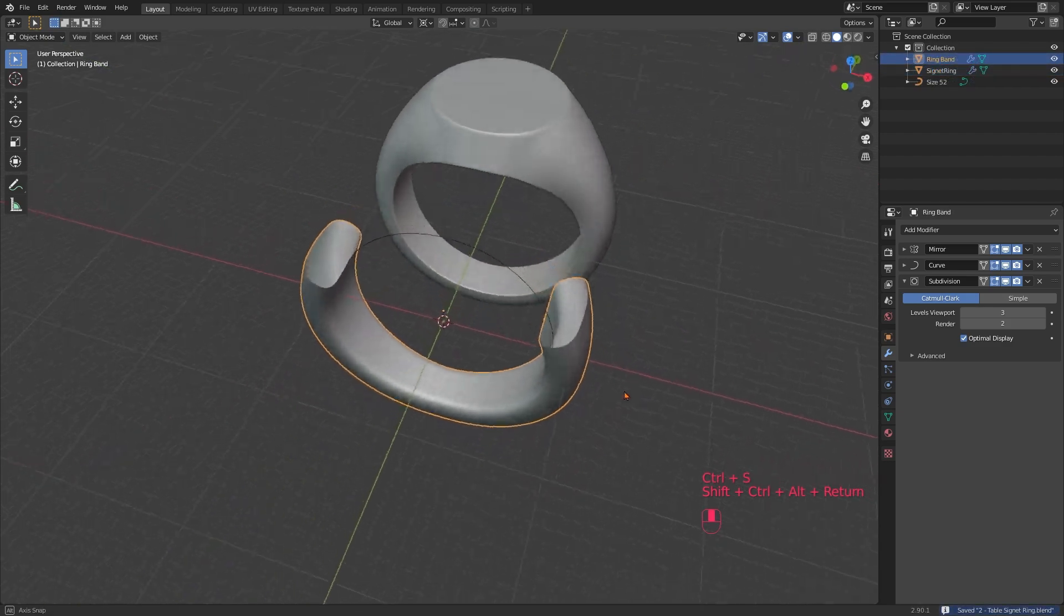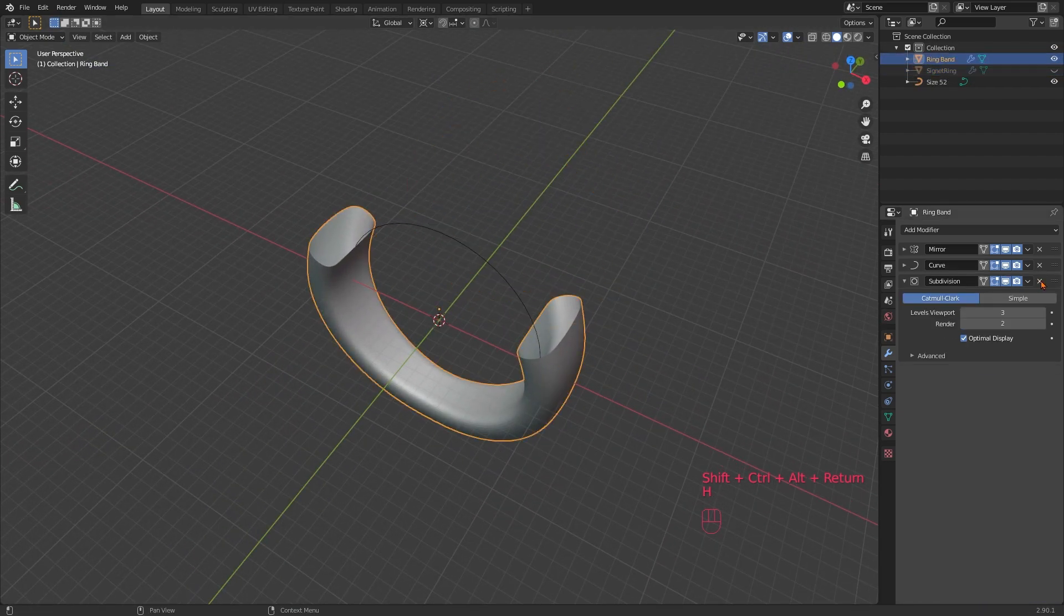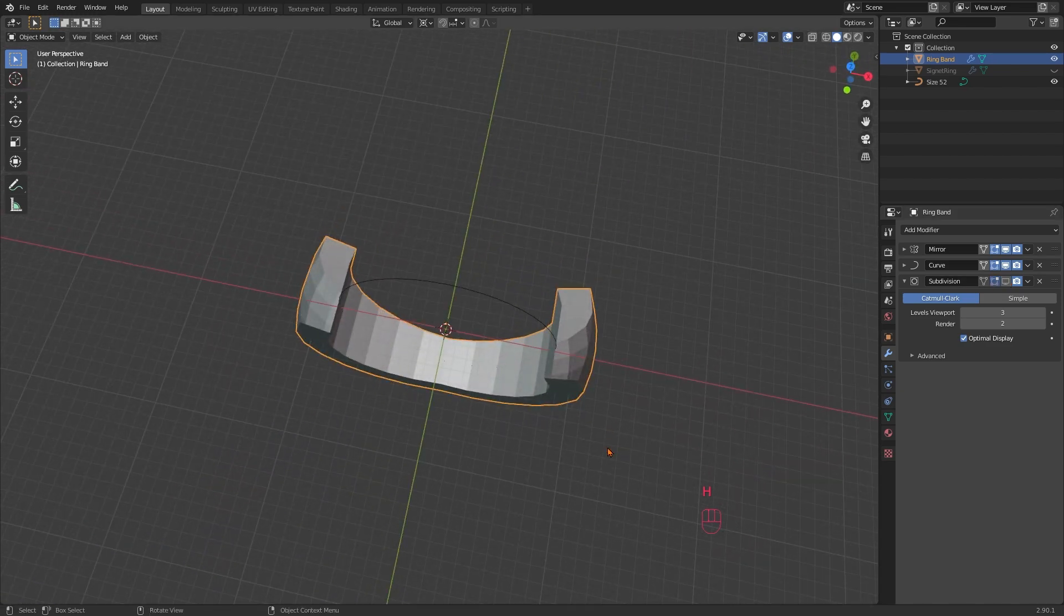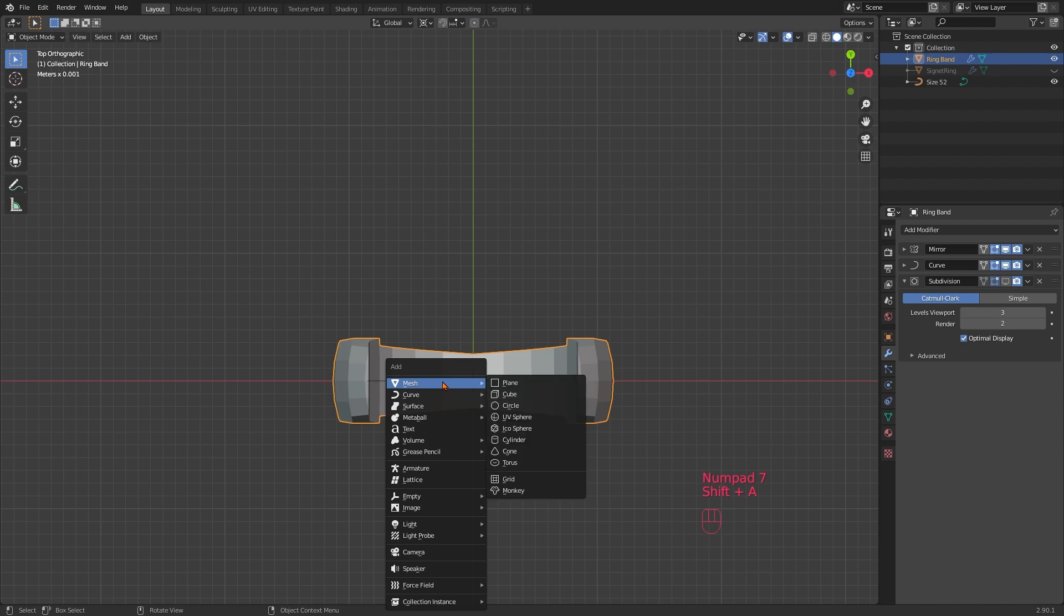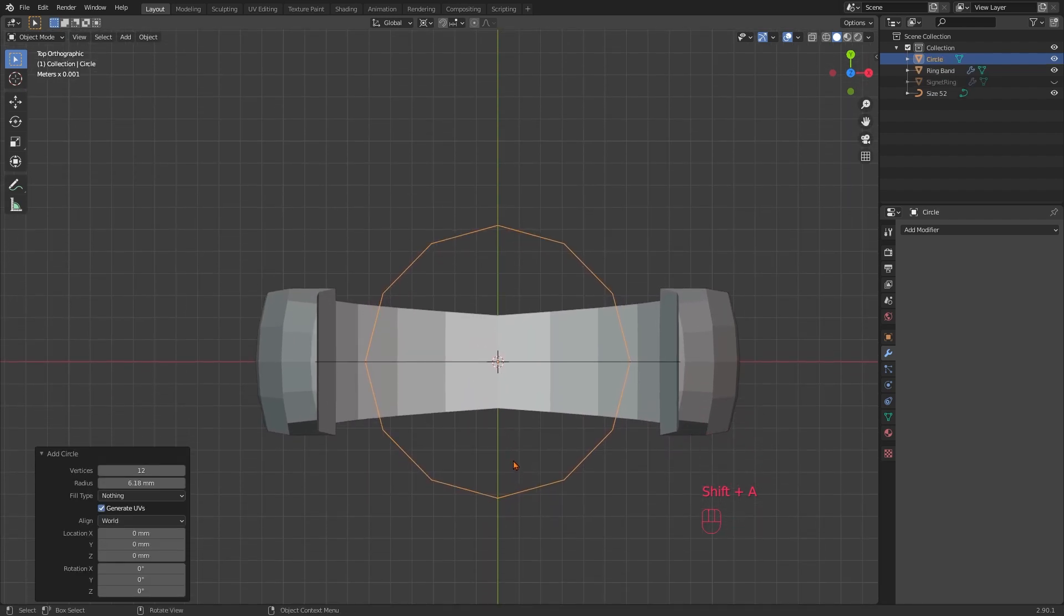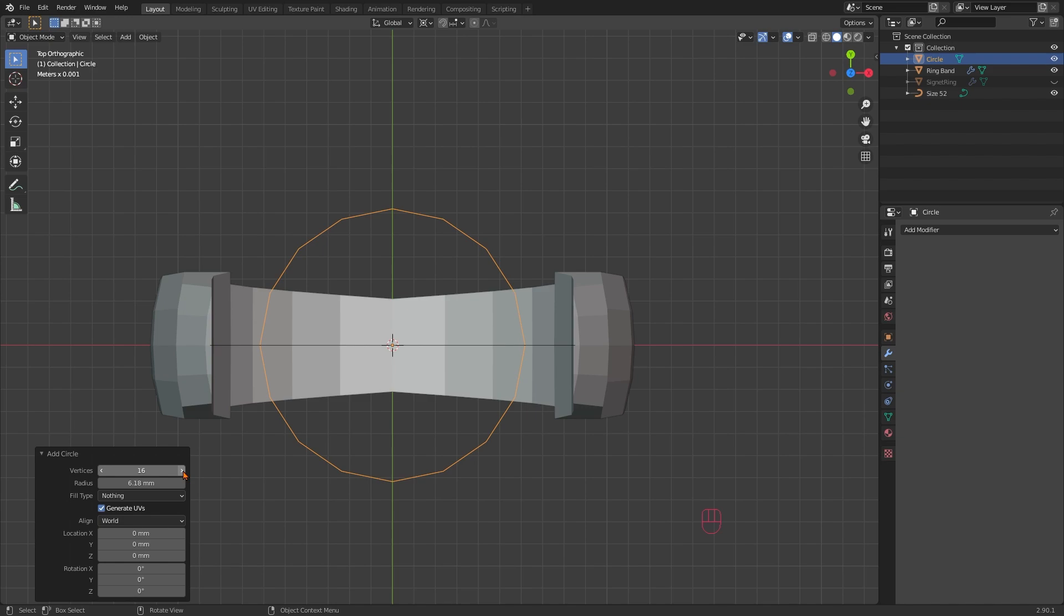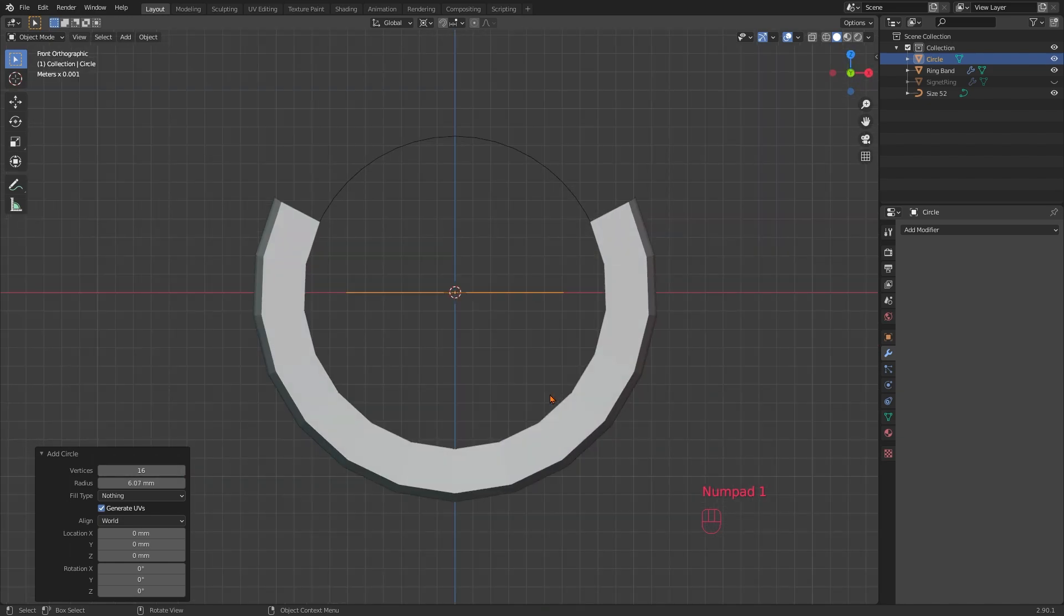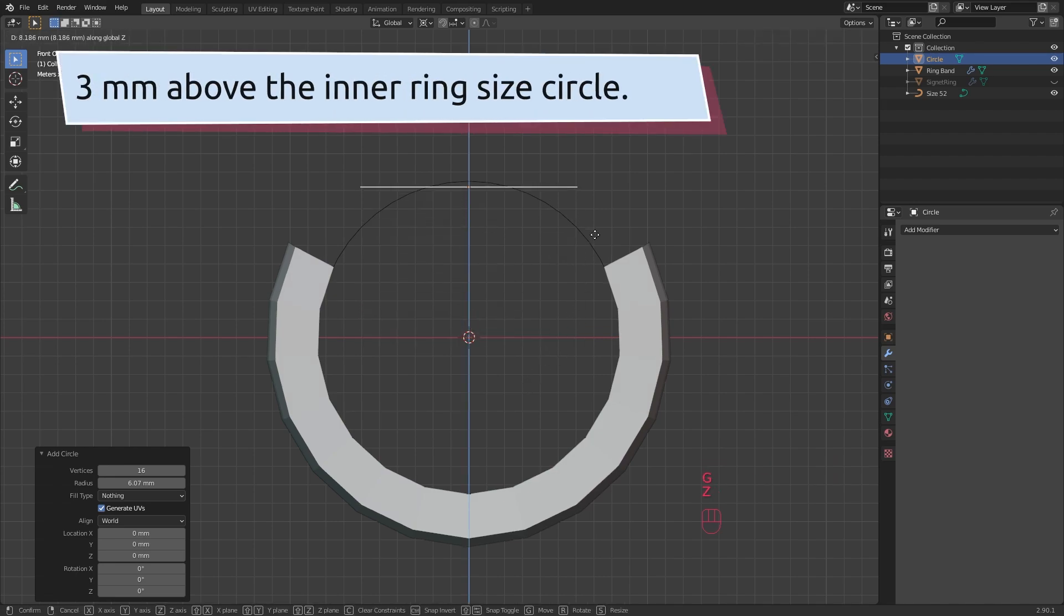Let's hide our ready-made signet ring for now and create the top of the ring. I am using a circle. Shift A, mesh and circle. This is going to be the upper part. Choose the amount of vertices according to the amount of vertices on the outer part of the ring band. Because we want to connect them later, this makes it easier for us. I choose 16. Numpad 1 for front view. Now you can move the circle to the height you feel makes sense for your ring. I choose 3mm here.